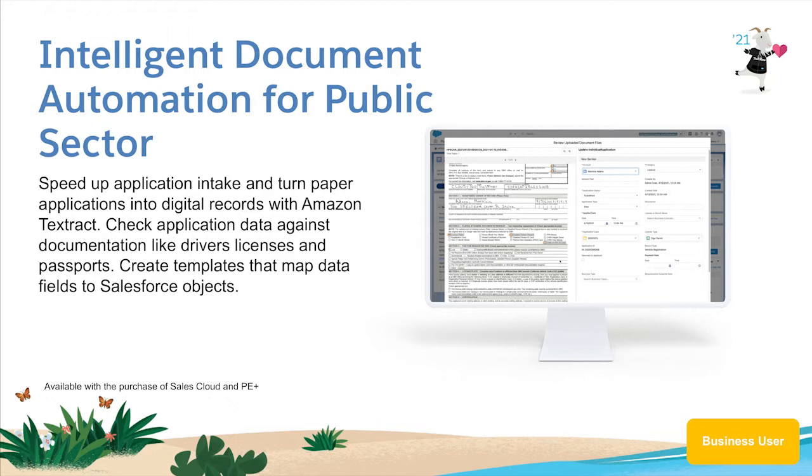Intelligent document automation for public sector helps government agencies speed up application intake and reviews for both handwritten and digital forms.